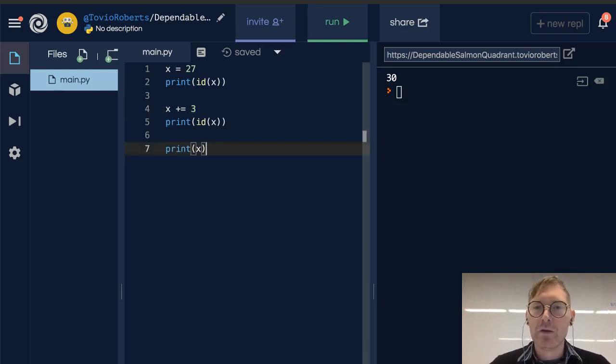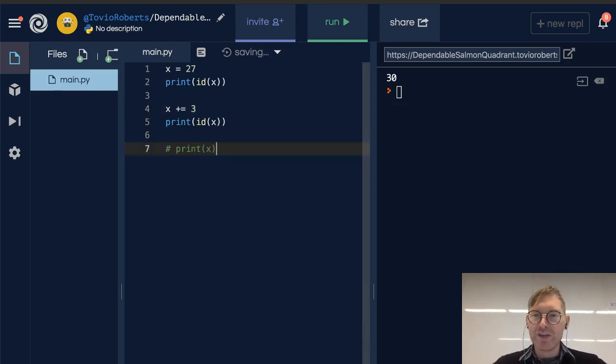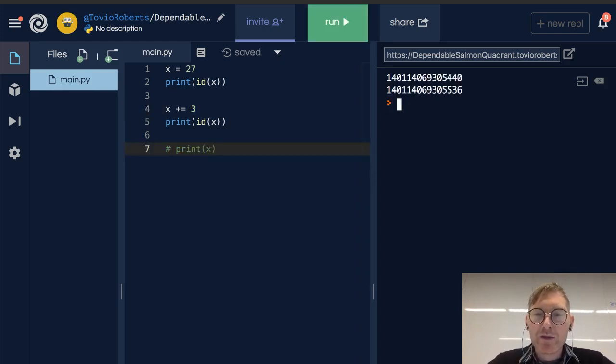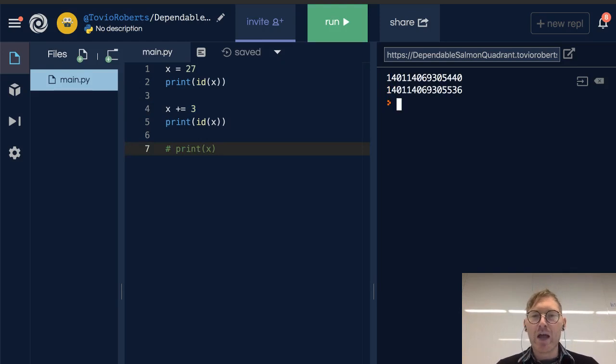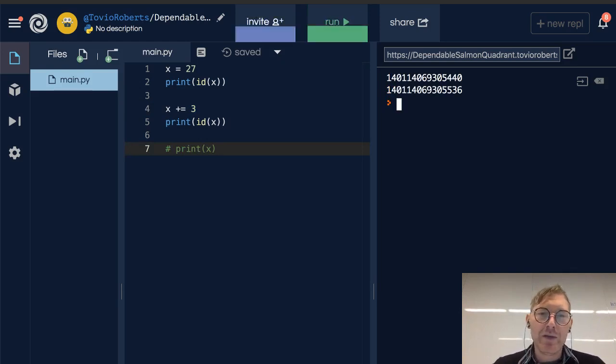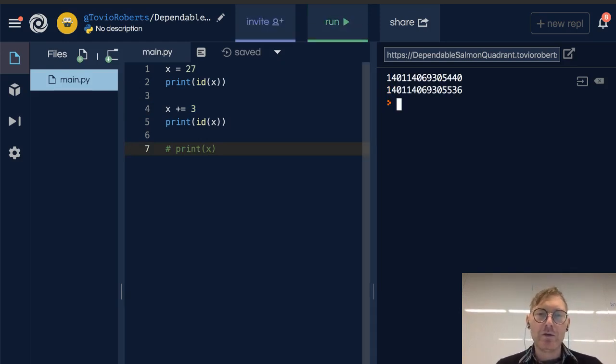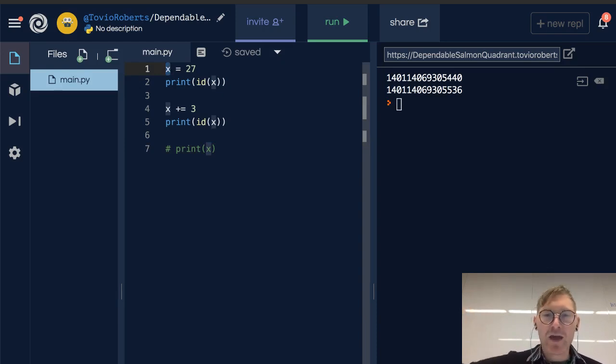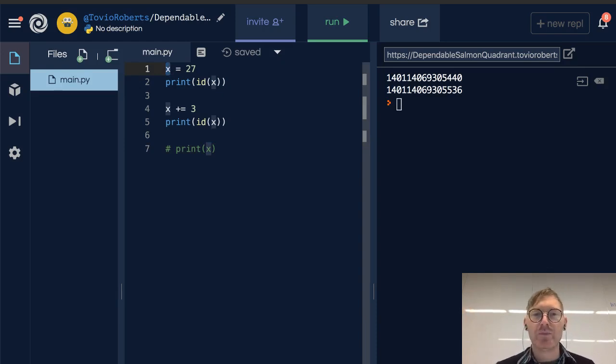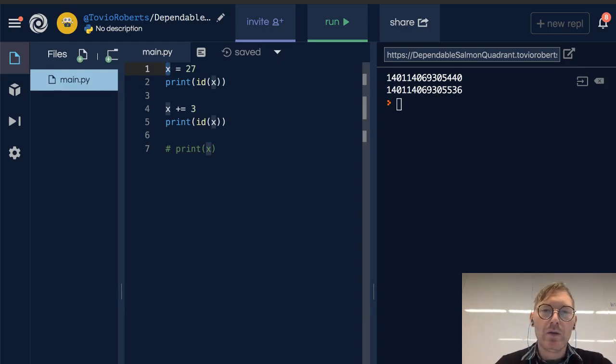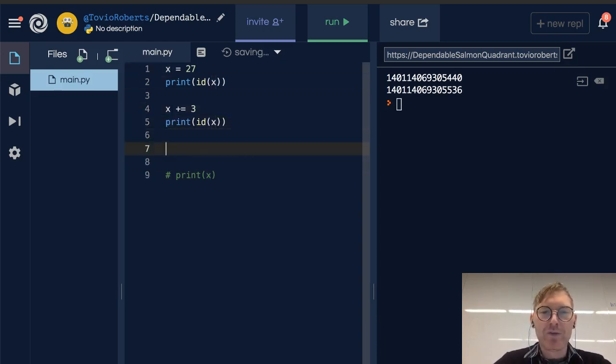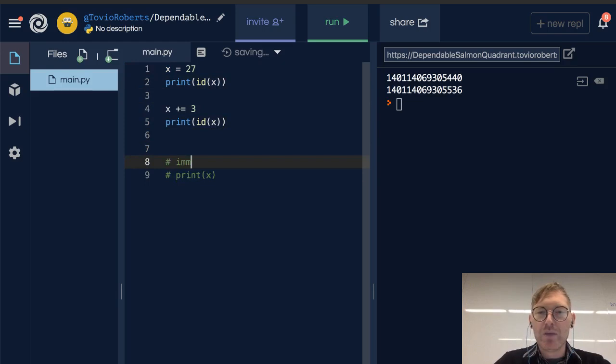And we'll see two different numbers. So what this implies is that the place that x is pointing at, its value, has changed. And this leads us to this concept of an immutable type.